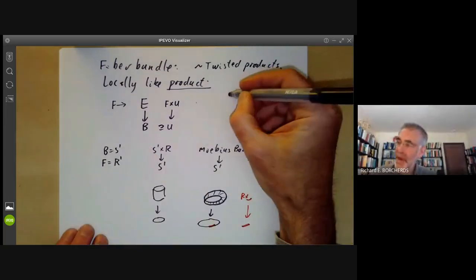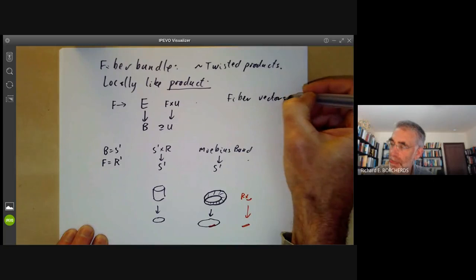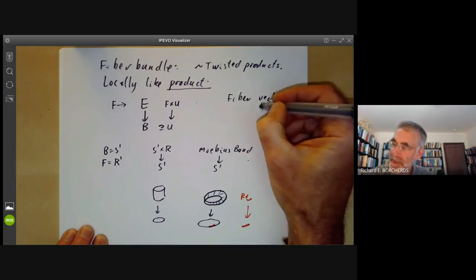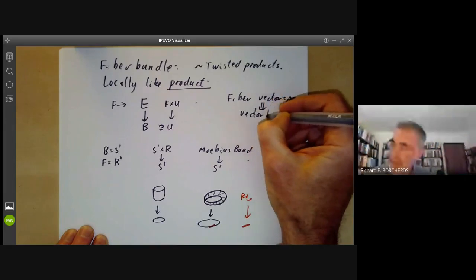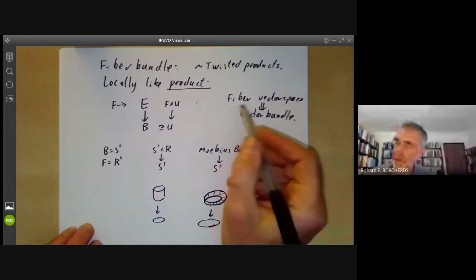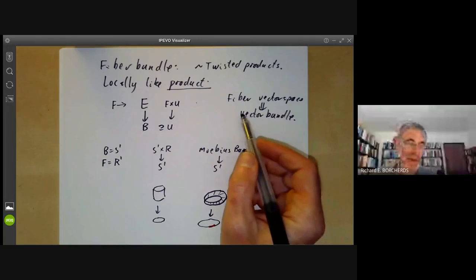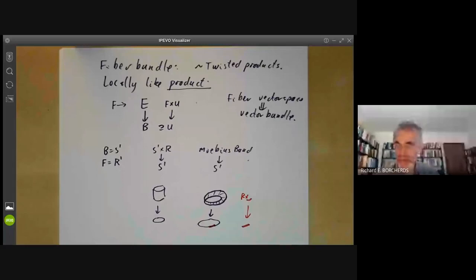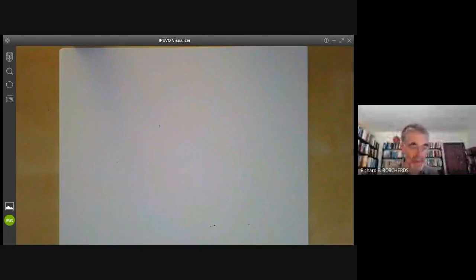Quite often the fibre is a vector space, in which case we talk about a vector bundle. Or the fibre might be a copy of projective space, in which case we talk about a projective space bundle. We're going to give some examples of projective varieties constructed in this way.